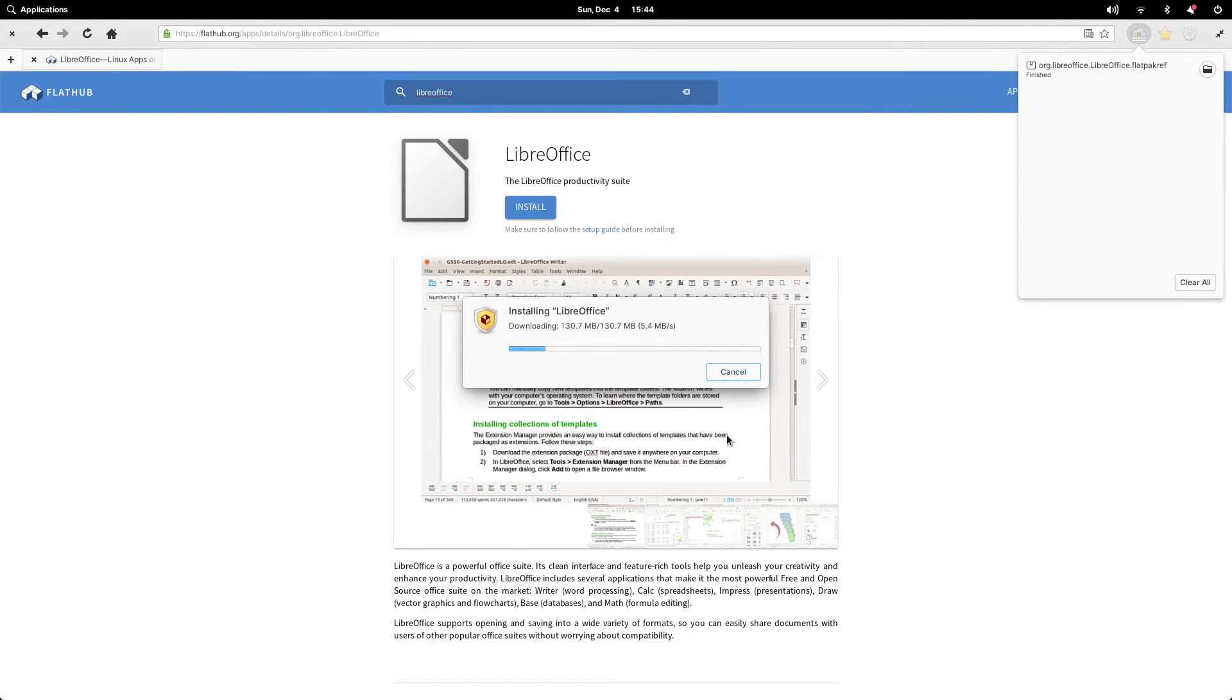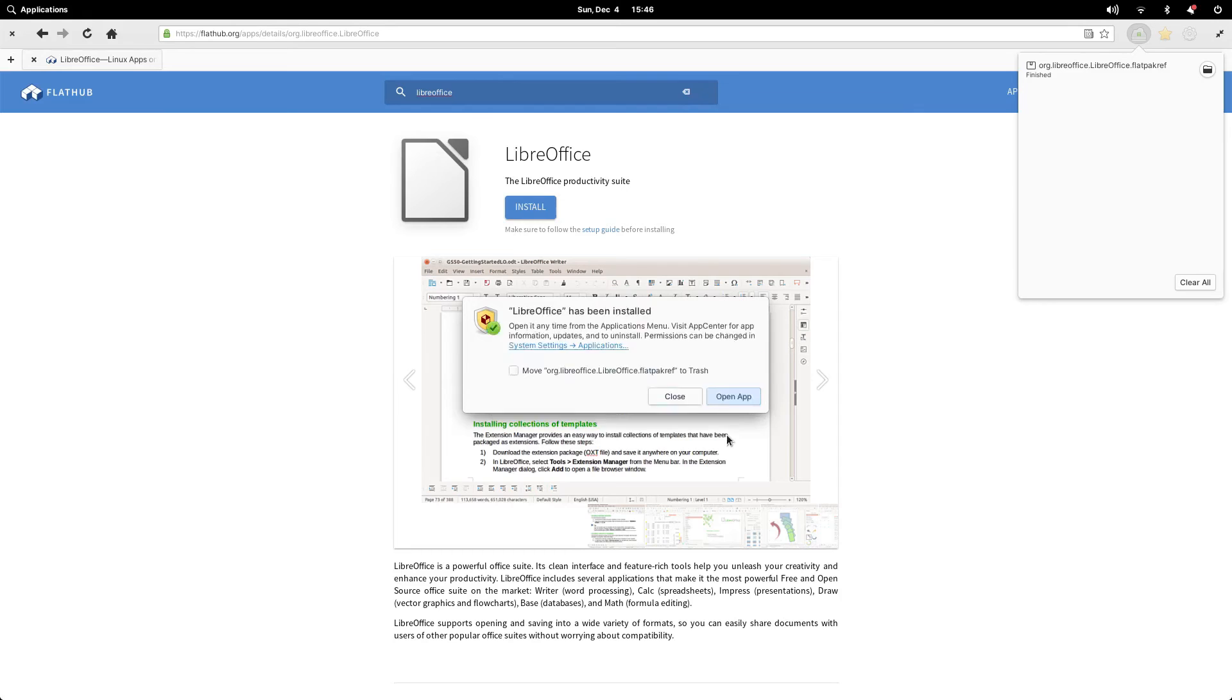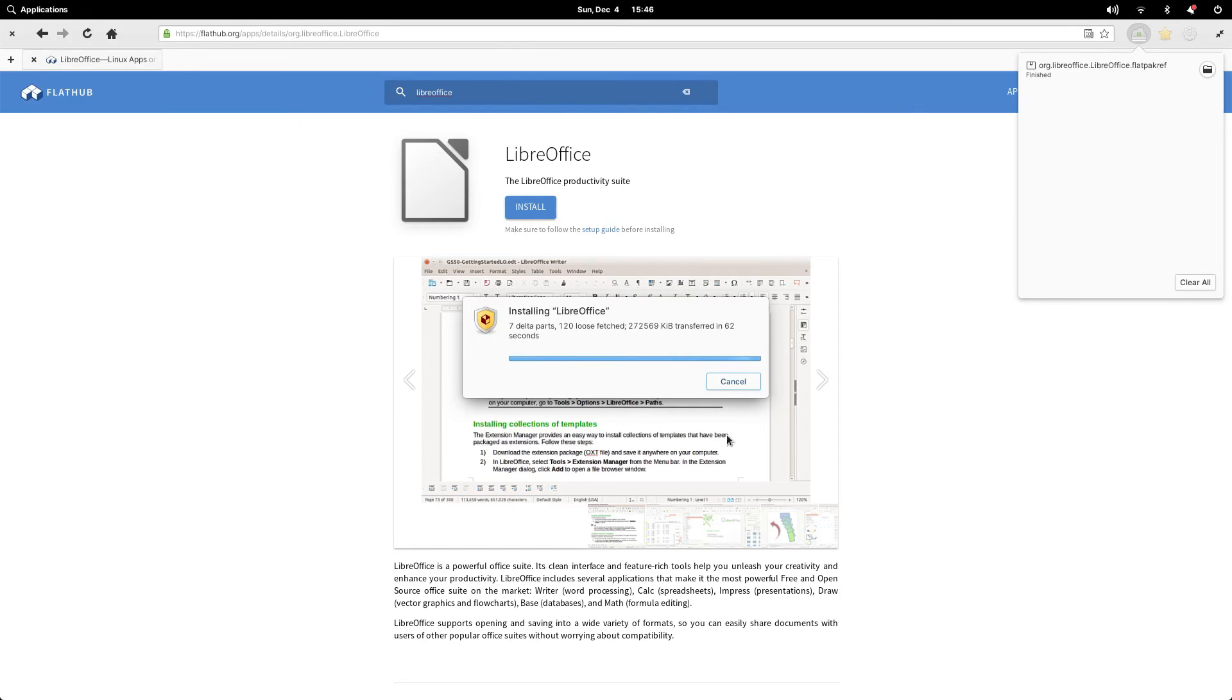When the install is complete, you will receive a message saying that you can open the application from the applications menu. You can also see the application in the app center to see information and to uninstall the application.